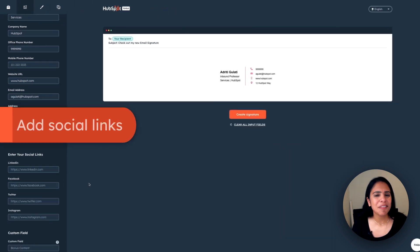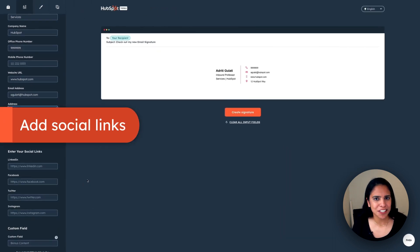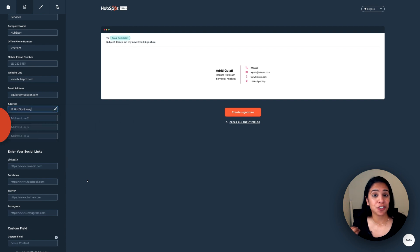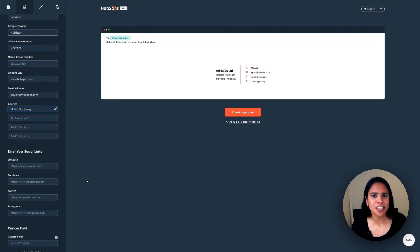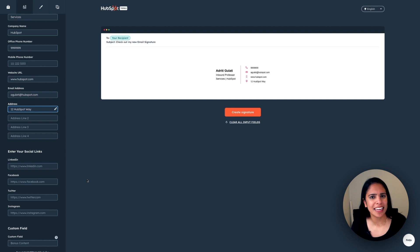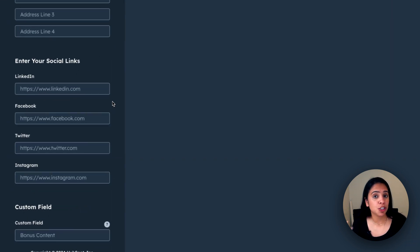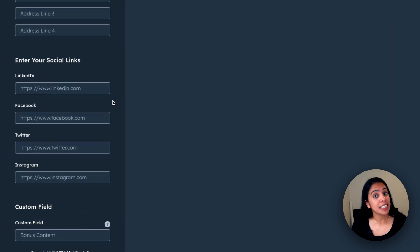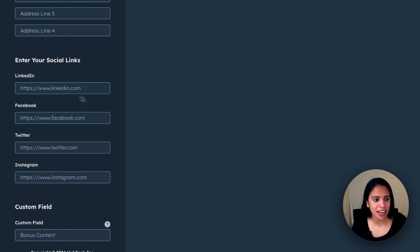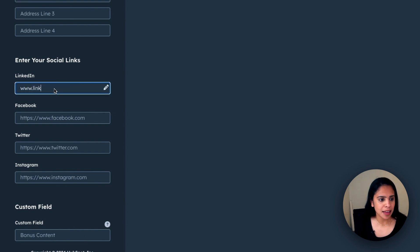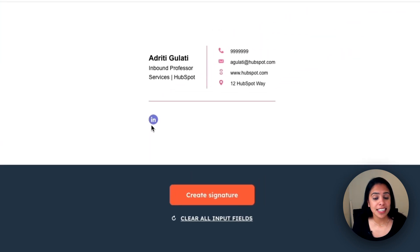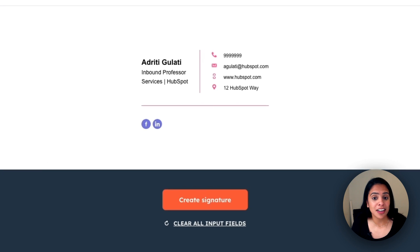Something else that I love about this email signature is that you can actually input your social links. Fun fact, Instagram is actually the most used social link in an email signature, but you can add in your LinkedIn, Facebook, Twitter, which is now X, and Instagram accounts right here. And the cool thing is as I add them, you can actually see the little icons start to pop up. It looks so professional.